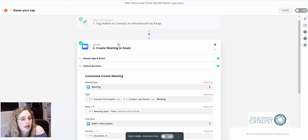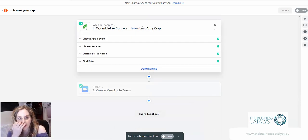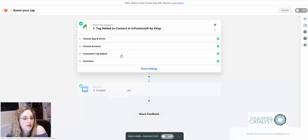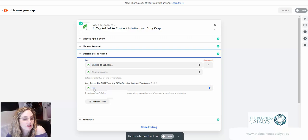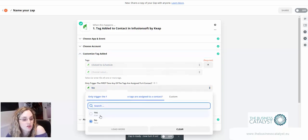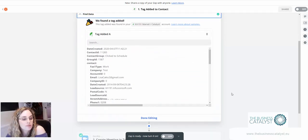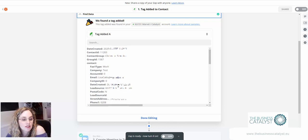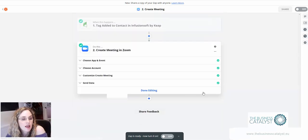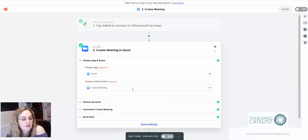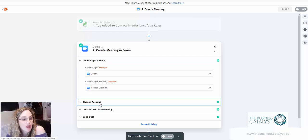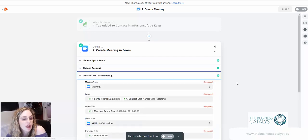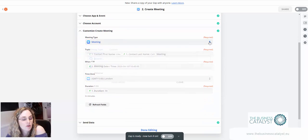Over in Zapier you want to make sure that your two apps, Infusionsoft and Zoom, are hooked up. Add in the tag which at the moment I've got 'click to schedule'. Make sure that you add it to a test contact so that you can test it. At this point you can see I've used one of my Gmail addresses. Then you connect up your second app which is Zoom, and it's to create a meeting not a registrant in a webinar.